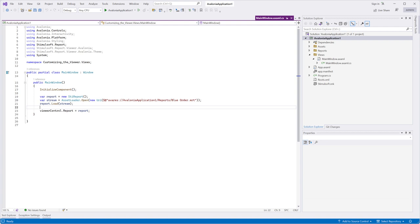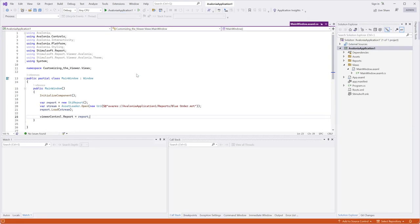Open the project. If you aren't sure about embedding the Stimulsoft Viewer in your Avalonia project, you can refer to the video titled Embedding Avalonia Report Viewer into project. Run the project.